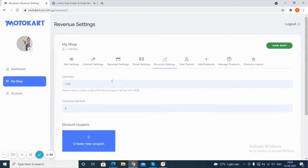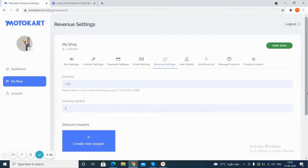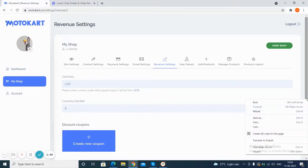So the user can fill up the currency you want to show the product price in, the currency symbol also. There are various options to create the coupon code. Next up, we can set the user details.